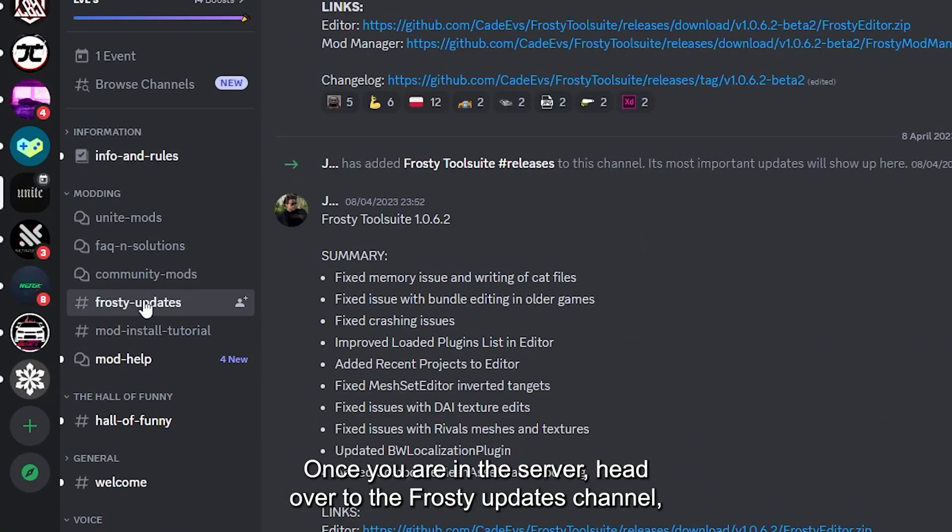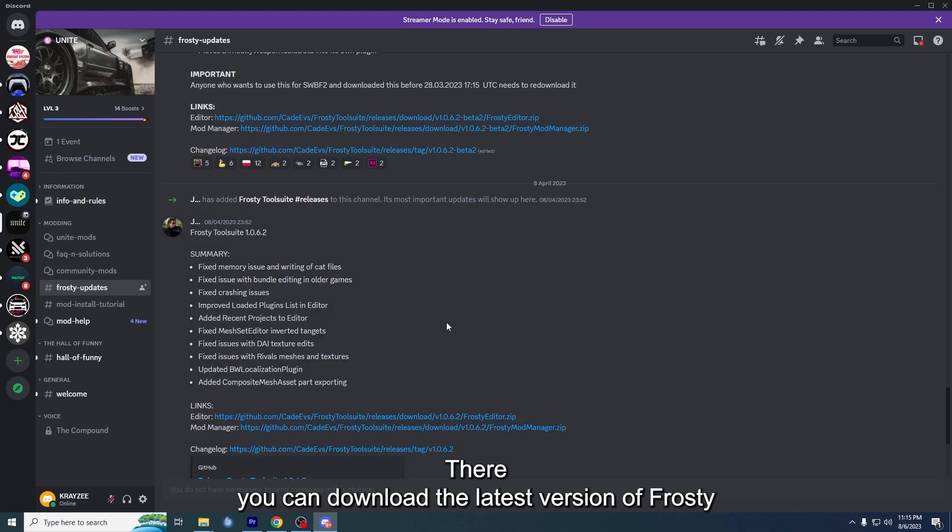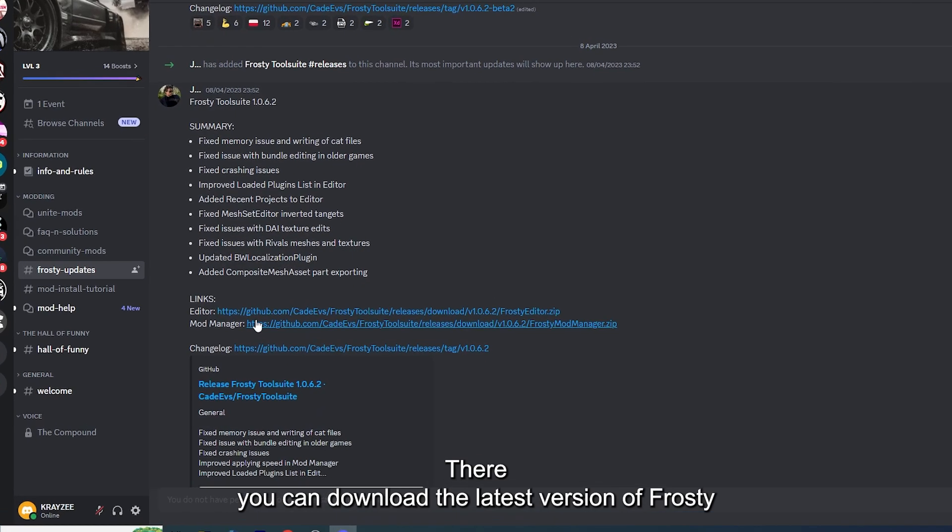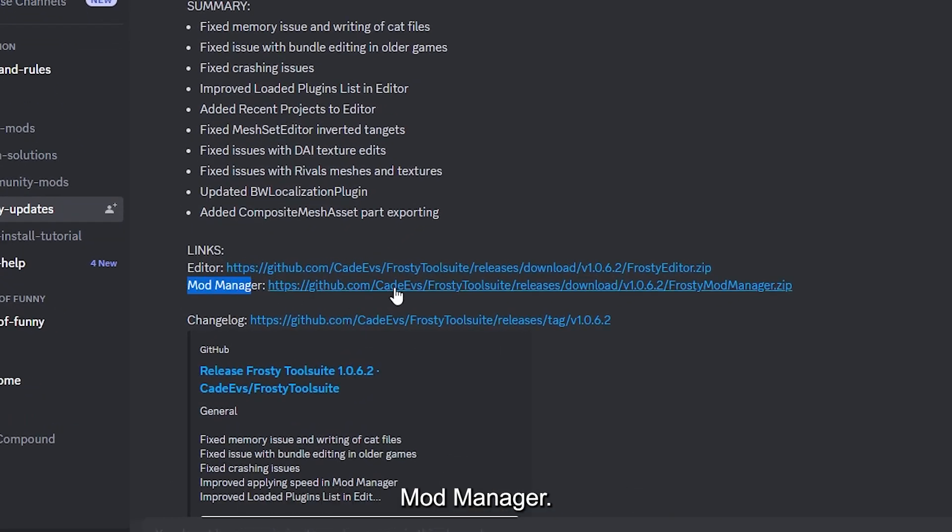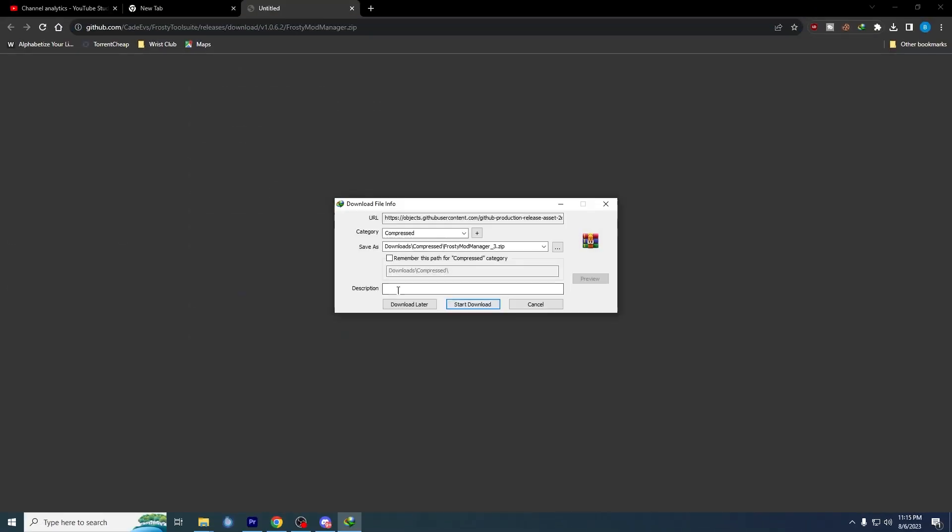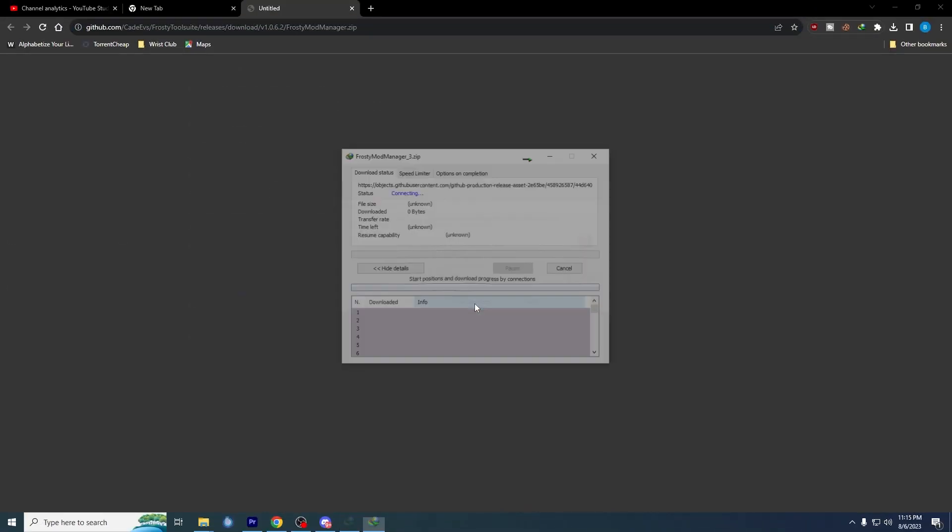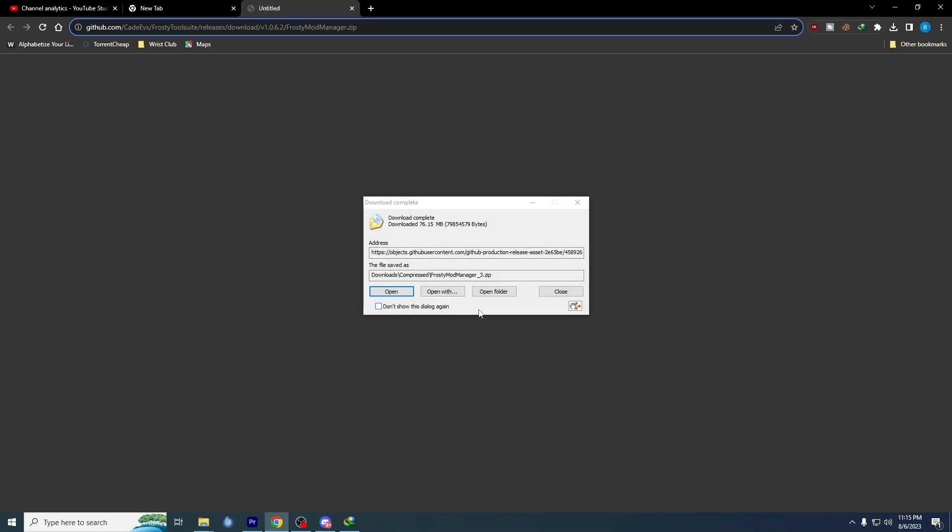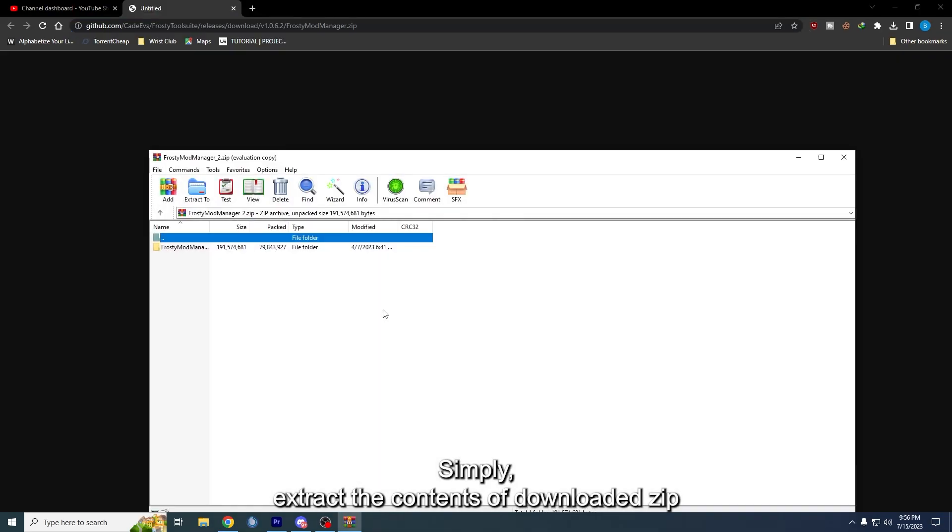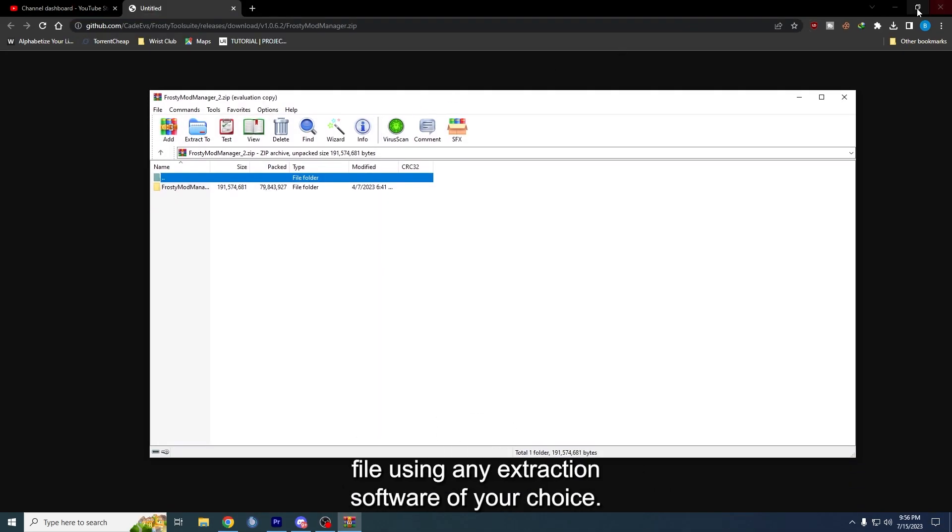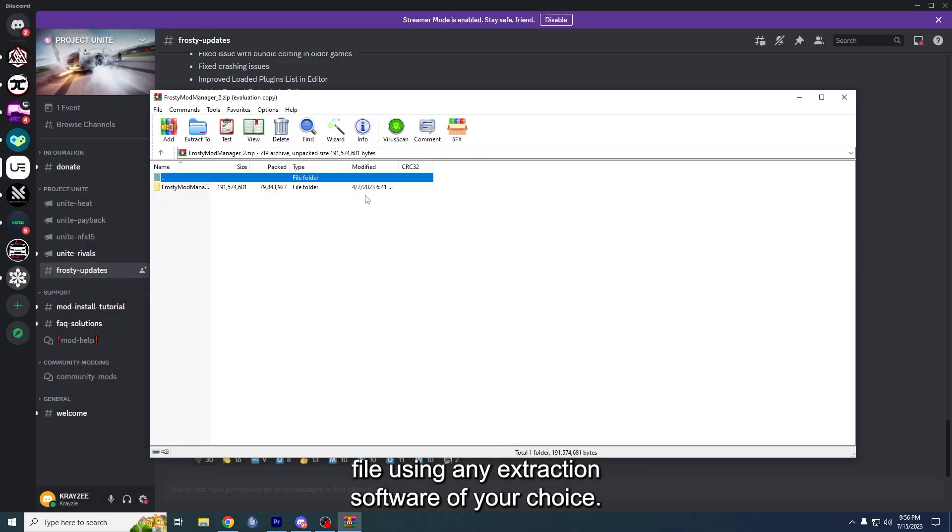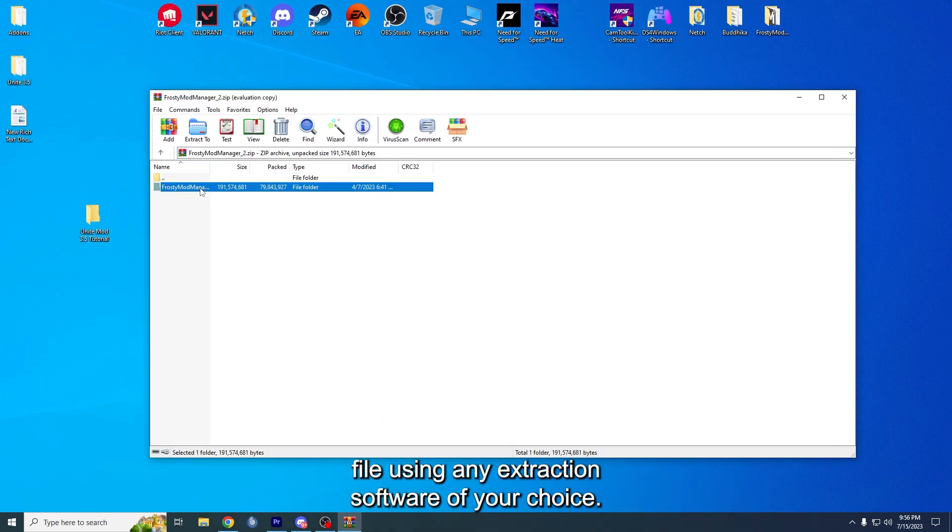Once you are in the server, head over to the Frosty Updates channel. There you can download the latest version of Frosty Mod Manager. Simply extract the contents of the downloaded zip file using any extraction software of your choice.